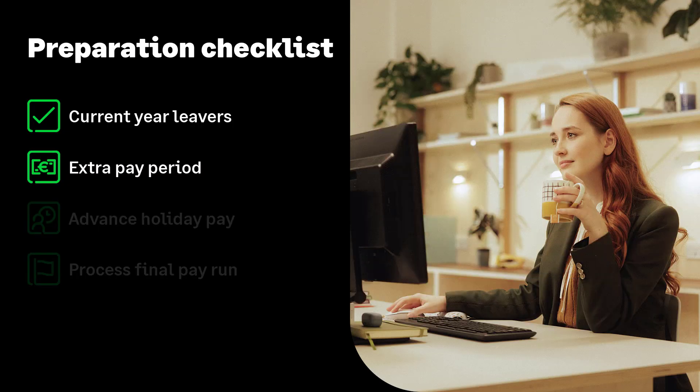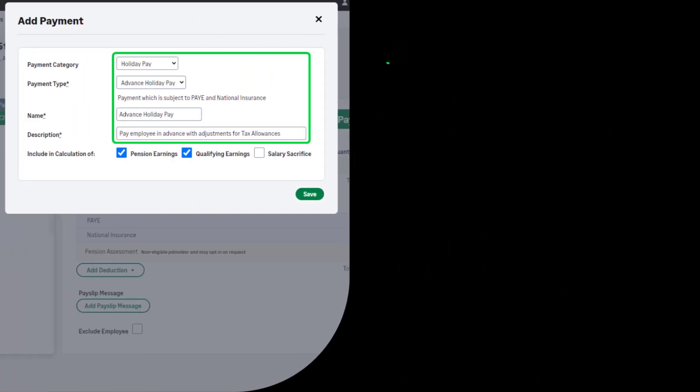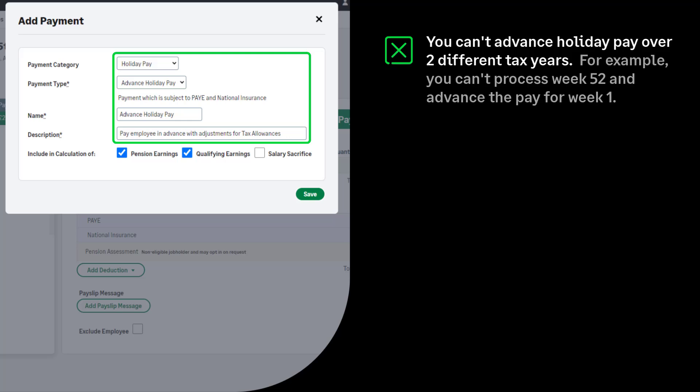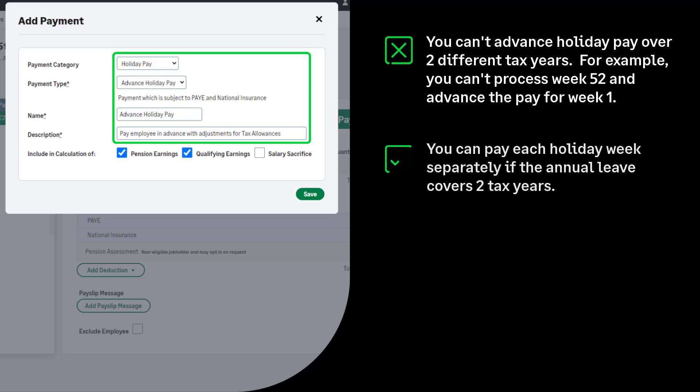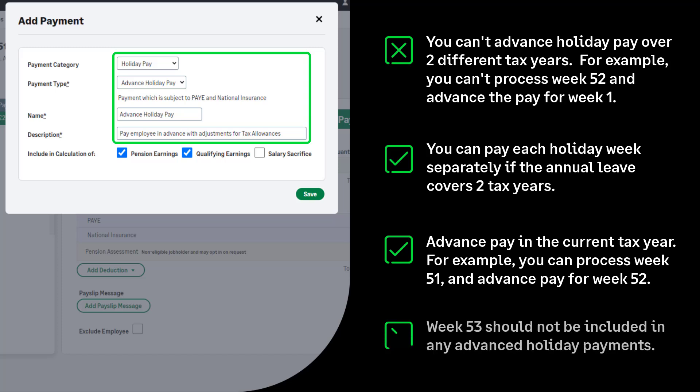Let's move on to the next item on the preparation checklist, advancing pay over the payroll year-end period. You can't advance holiday pay over 2 tax years. For example, you can't process week 52 and advance holiday pay for week 1. If the employee is on holiday over the payroll year-end period, you should pay each holiday week separately without using the advance pay feature. Use the advance pay option if the advance pay period covers any weeks up to and including week 52. For example, you are processing week 51 and advancing to week 52. If you have a week 53, this should be processed separately and should not be included in an advanced holiday payment.